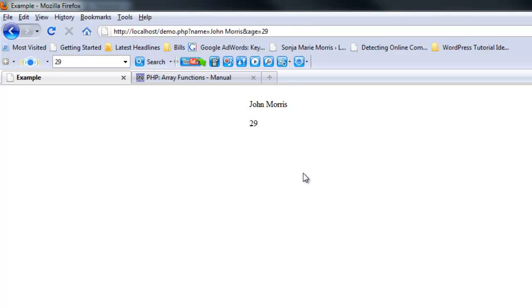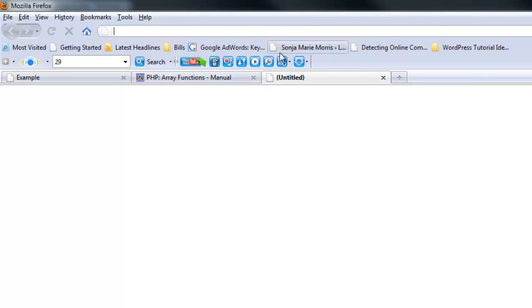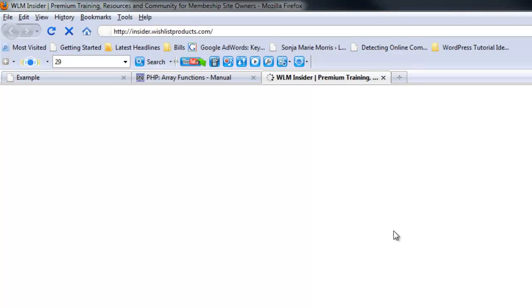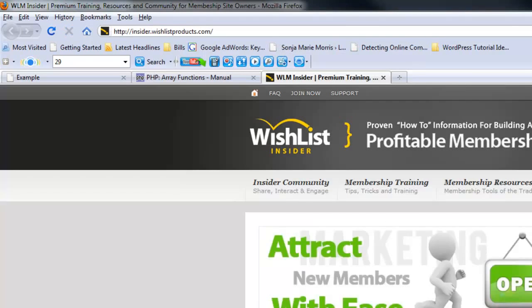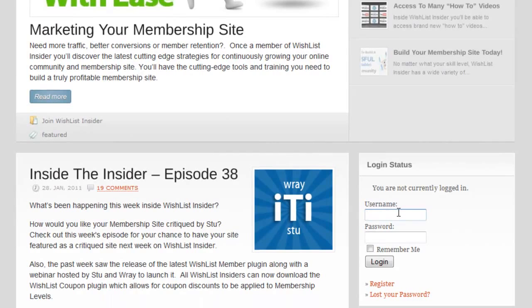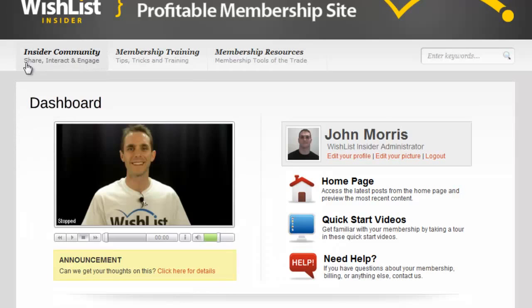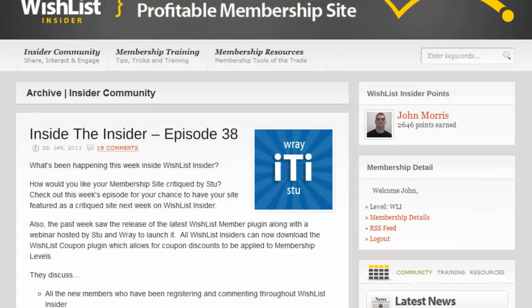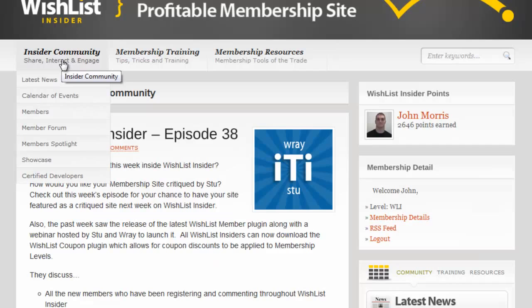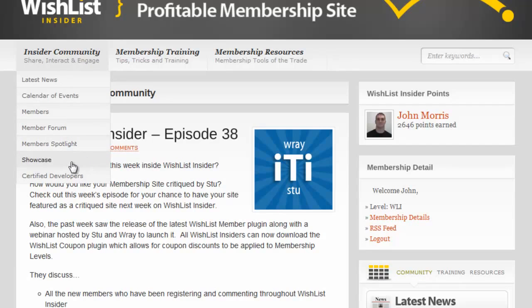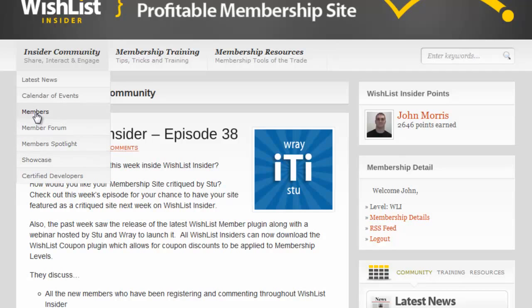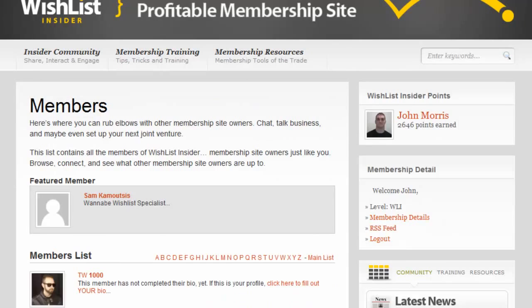Where might you use this? A good example I can show you is from a plugin I created for WordPress that we use on my company's website. This website is a membership site where we teach people all kinds of things about building their own membership site. It's based around the product we sell, which is Wishlist Member. I created a plugin called List Users that allows you to see the members of the site.